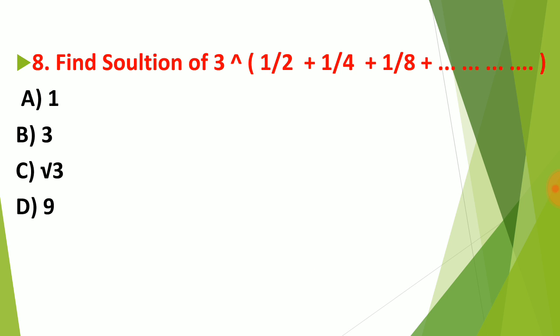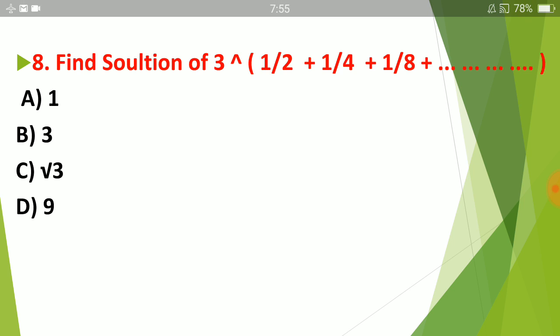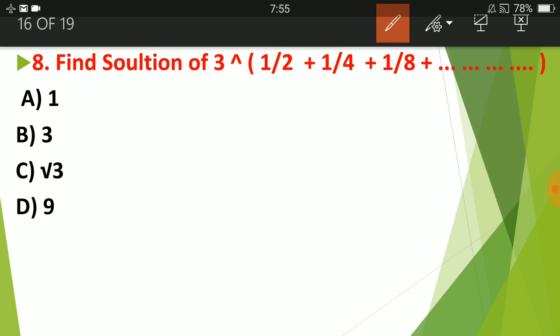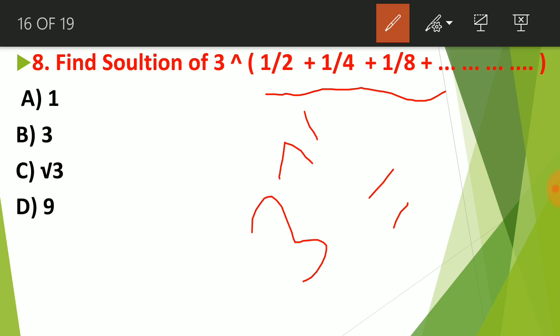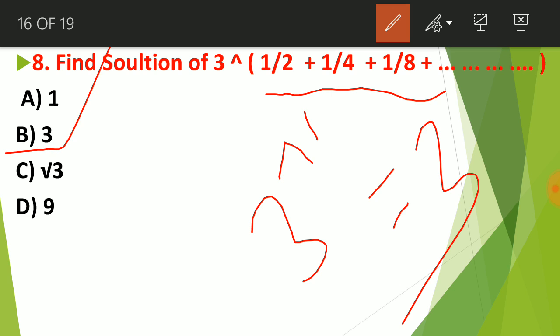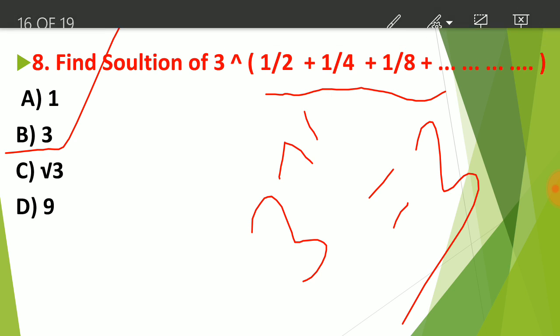Question 8: We are given a series involving powers. Adding all the terms gives 1, and 3 to the power 1 equals 3. So the answer is choice B — 3 is the correct answer for this question.